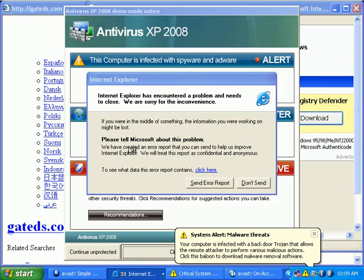If any Avast reps want samples of my malware that's still left on the box, I can go ahead and give it to you.